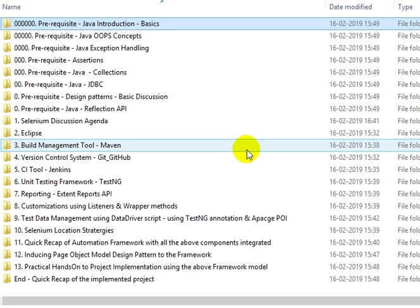We'll be looking at the unit testing framework TestNG as part of the component integration, and then the Extent Reports API as part of the component integration discussion. These will all be covered as part of the components integration discussion.